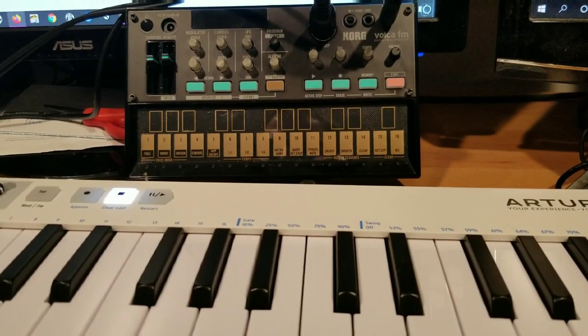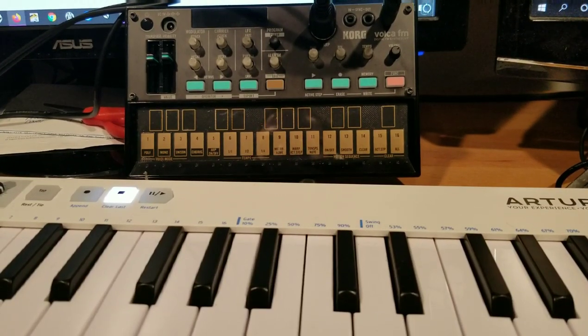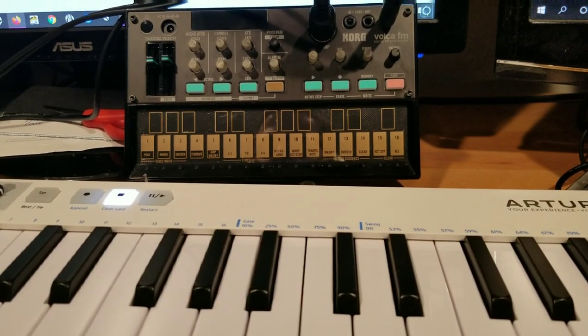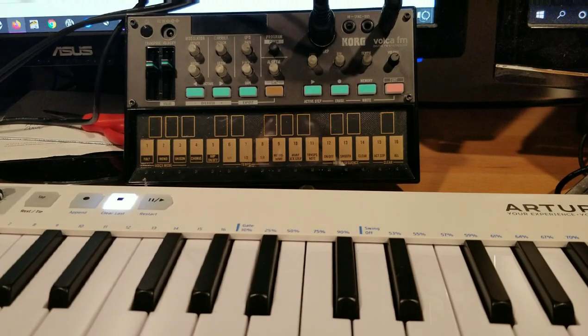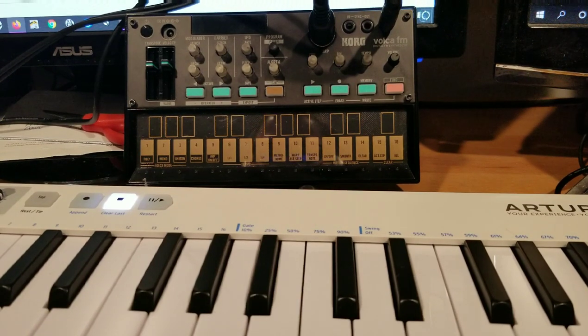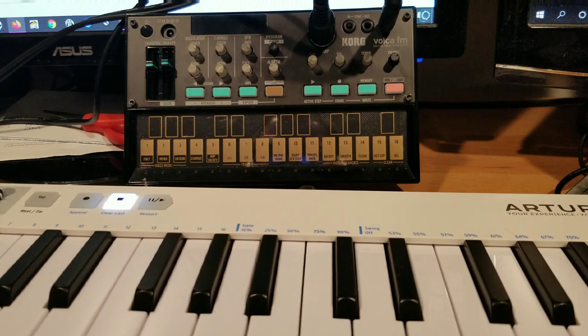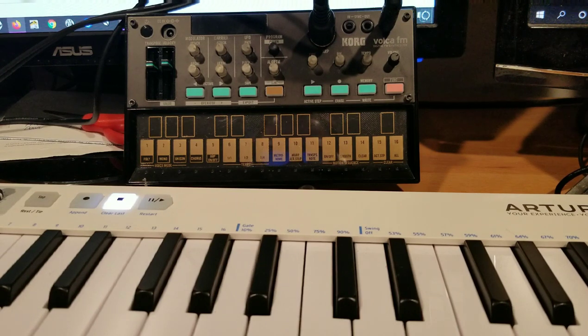Hey everyone, how's it going? Tonight I want to talk to you about the Volca FM firmware 1.08 unofficial patch. If you're like me and you're new to musical hardware, you're just getting into it.